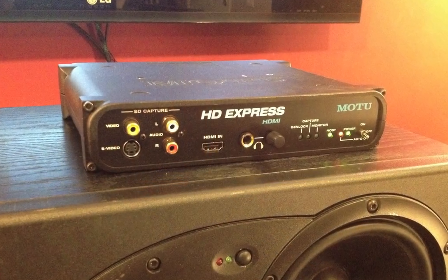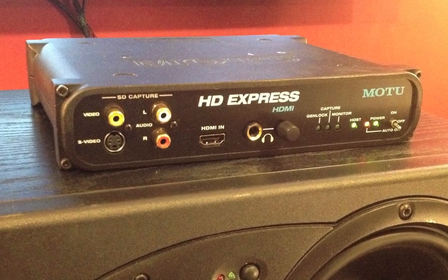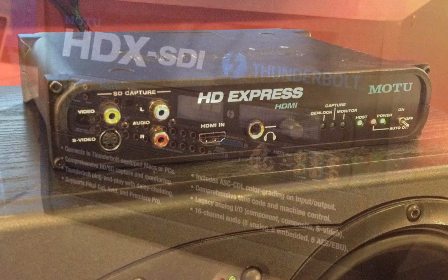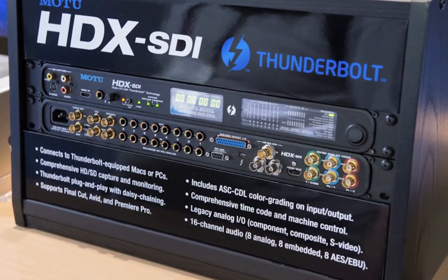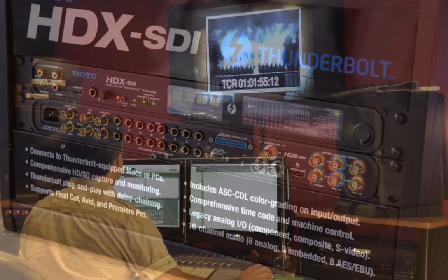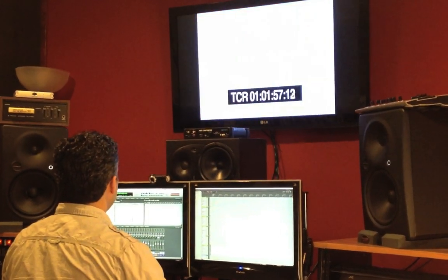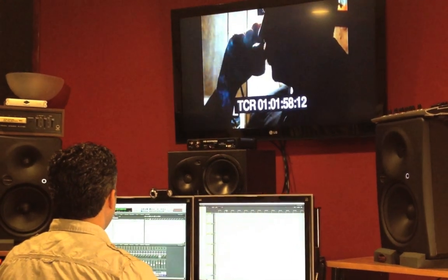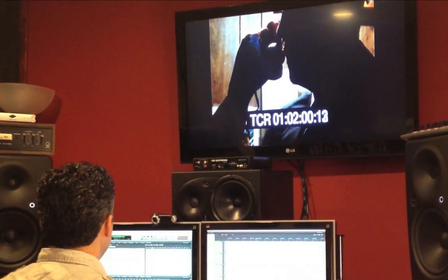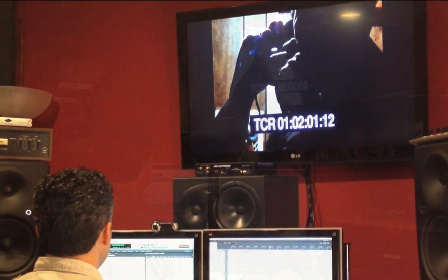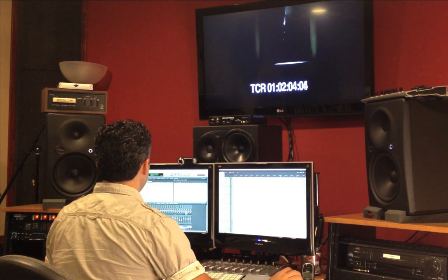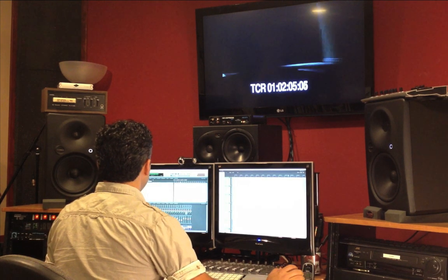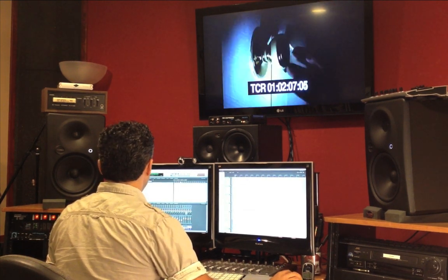If you have a video interface, such as Motu's HD Express or its big brother, the HDX SDI, you can also easily output the video to an external monitor or TV, which is the most impressive way of scoring the picture. DP can also output via firewire to a camcorder or other video converter.